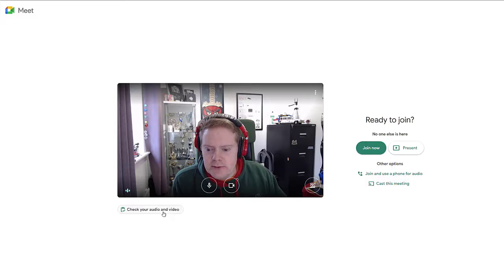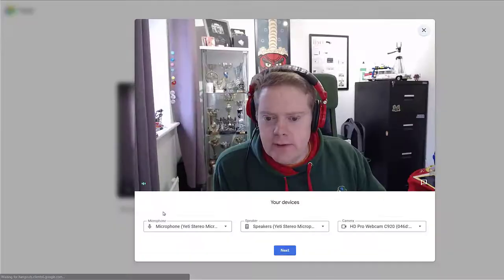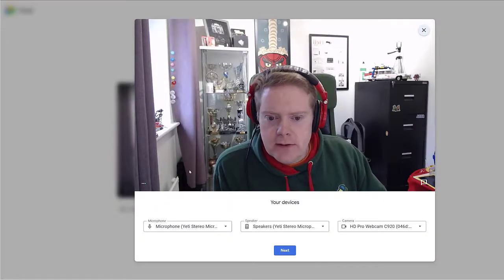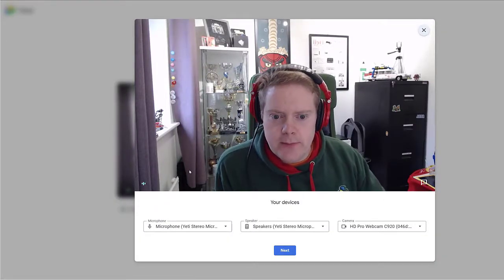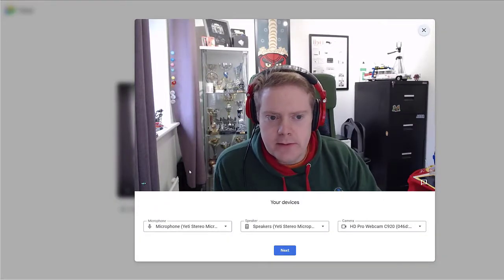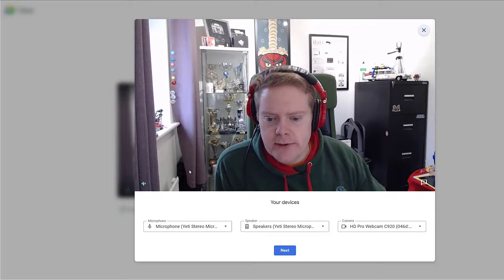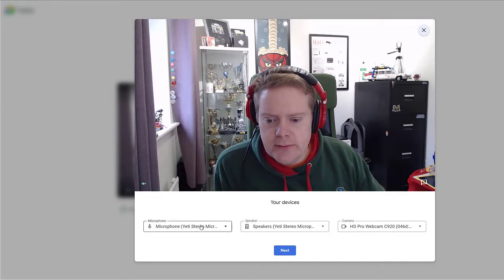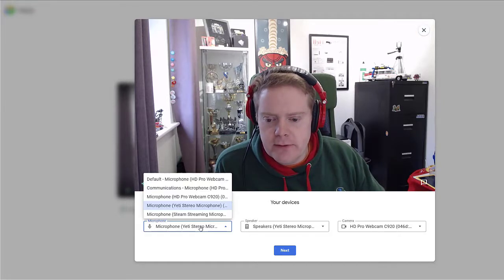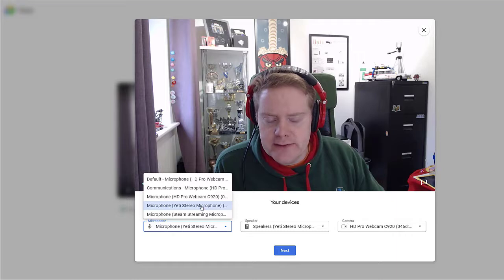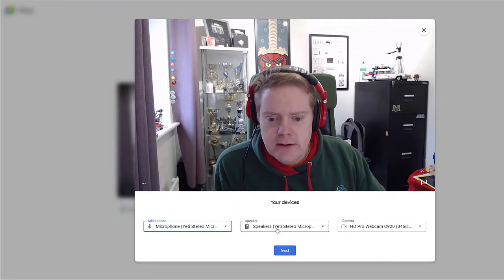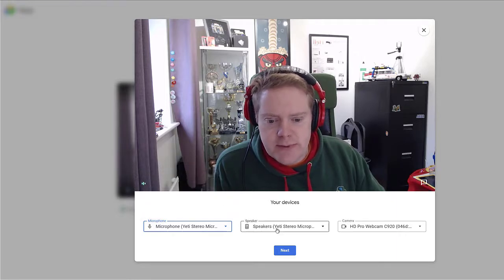If you click on check your audio and video, your webcam will pop up in a popup window that appears. You've got three options down the bottom, so you can pick the right microphone that you're using. I'm using a Yeti microphone, so that's why I've got that selected. You can select your speakers that you want to use and you can select your webcam you want to use.